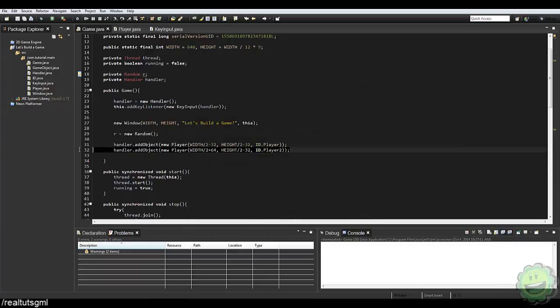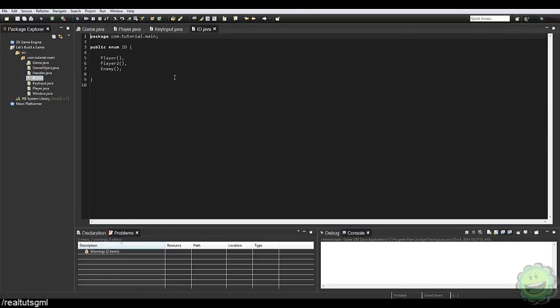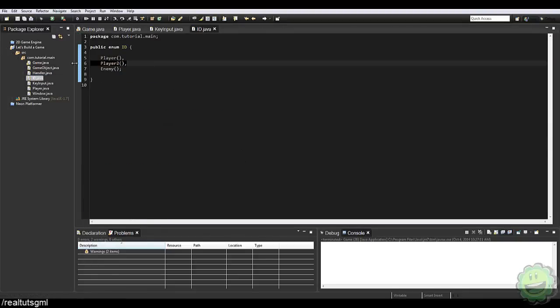What I'm going to do real quick is pick out player 2, because that was not needed at all. That was just for the sake of learning different keyboard inputs. So in our IDE, I'm just going to take this out.